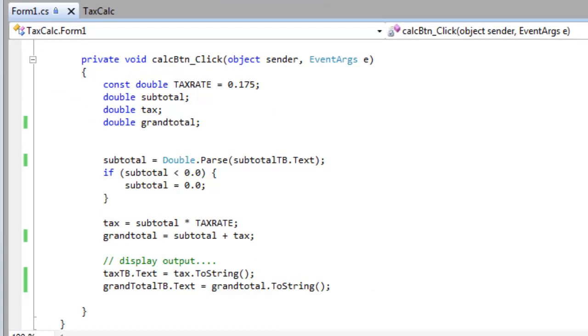As with many object-oriented languages, C-sharp has classes and methods that are capable of converting from one data type to another. Here, the subtotal variable has been declared as a double, that's a floating point number, but subtotalTB.Text is a value, it's a string value that is entered by the user.